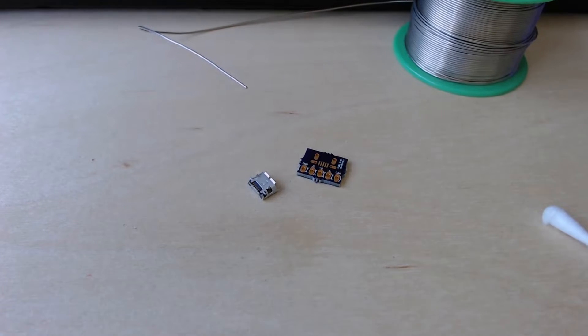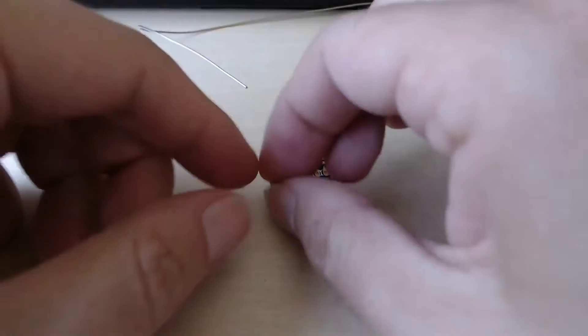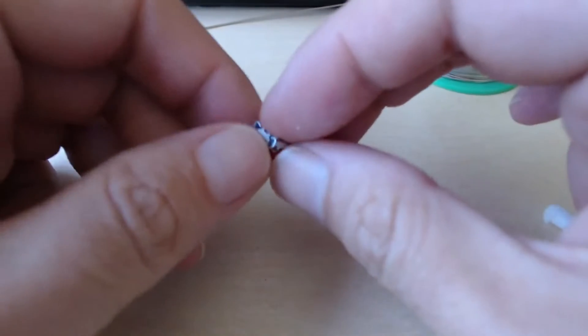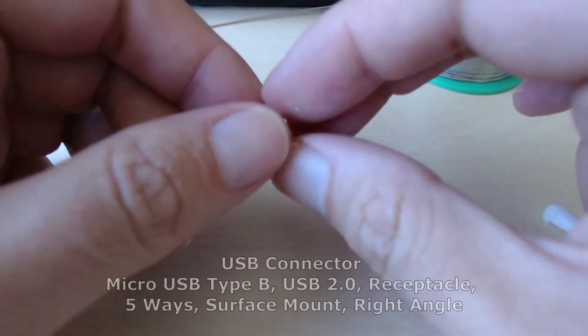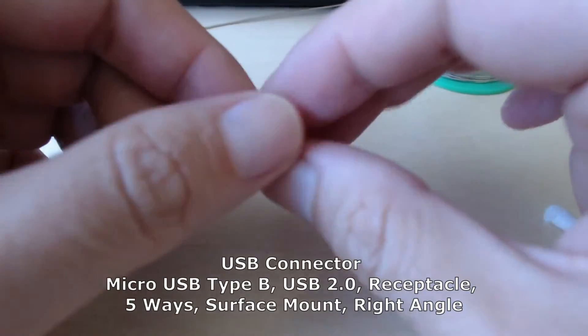Hi everyone, hope you are doing well. In this video I will show you how to hand solder a USB Micro Type-B receptacle.